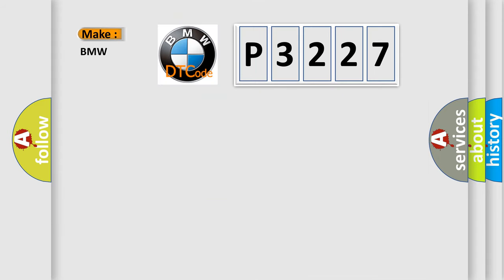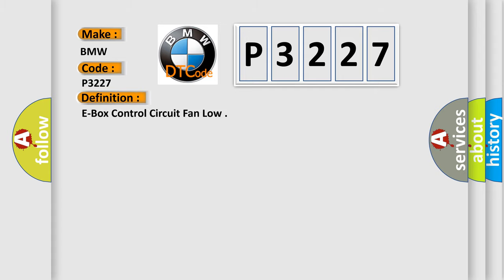So, what does the diagnostic trouble code P3227 interpret specifically to BMW car manufacturers? The basic definition is E-Box control circuit fan low.